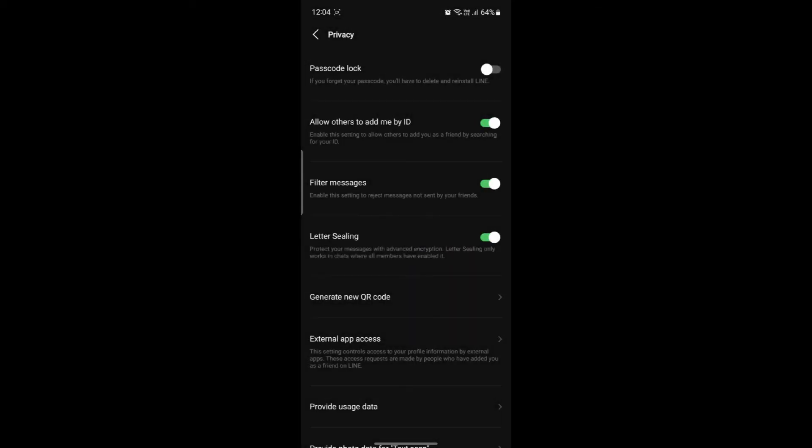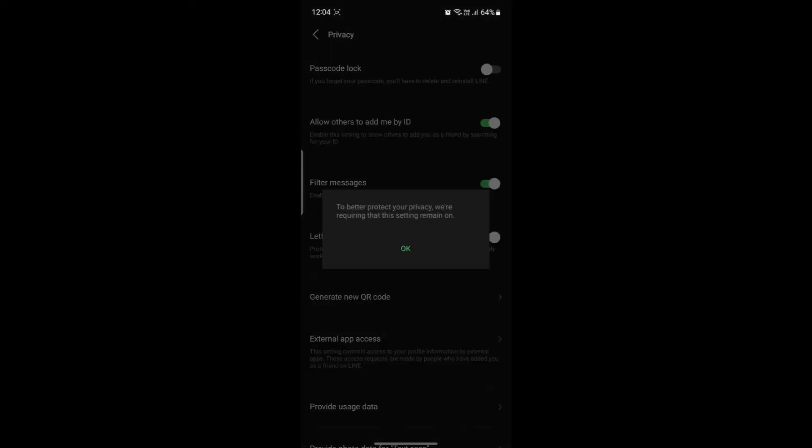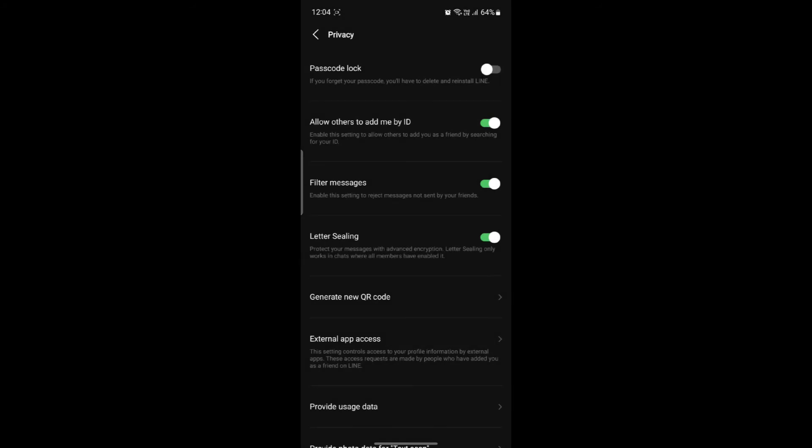If this is disabled, you can just go ahead and enable it so you can see that it will protect your messages with advanced encryption. Letter sealing only works in chats where all members have enabled it.